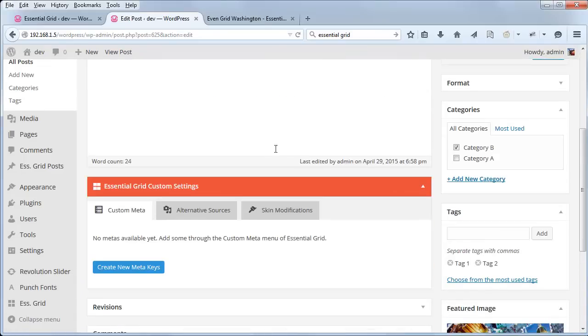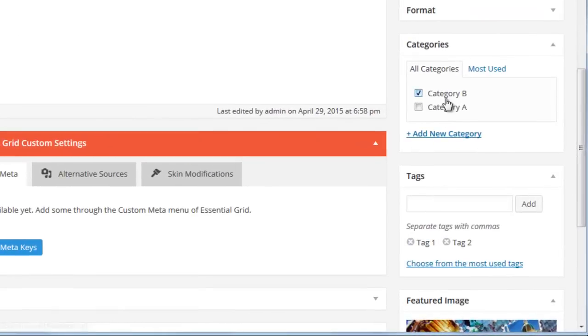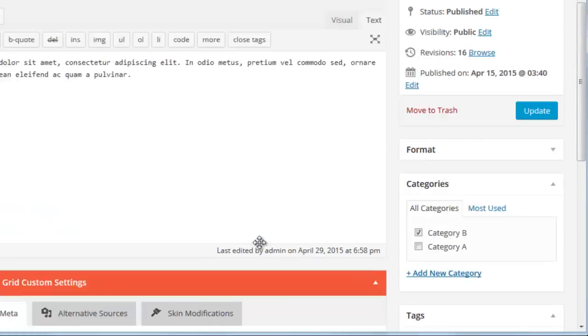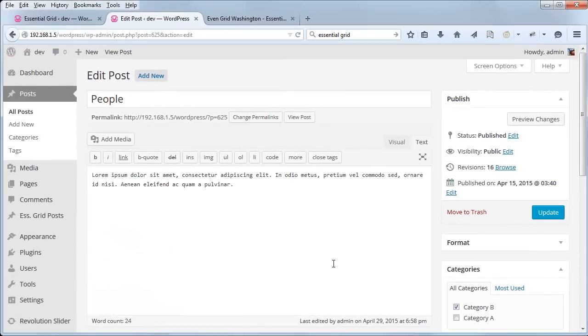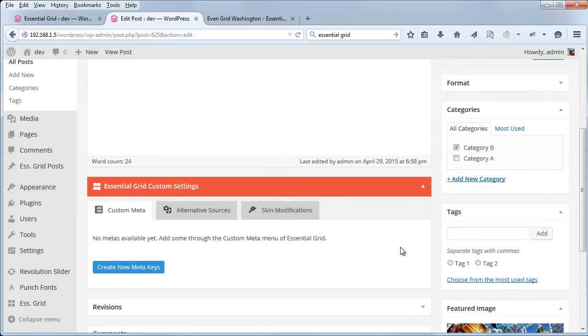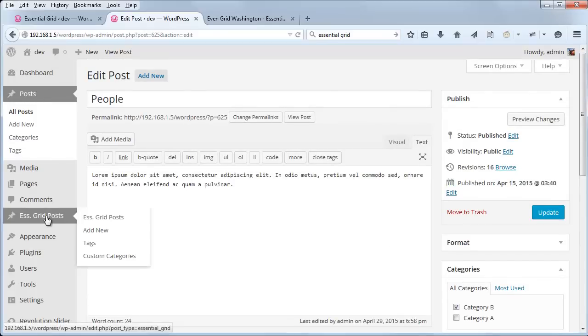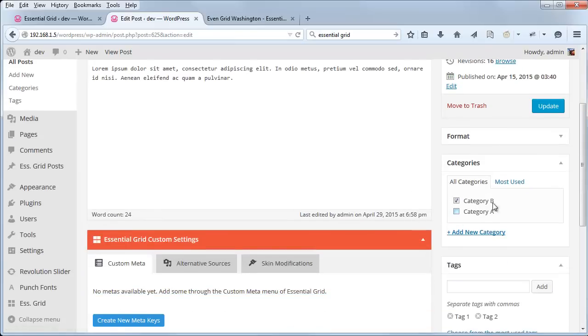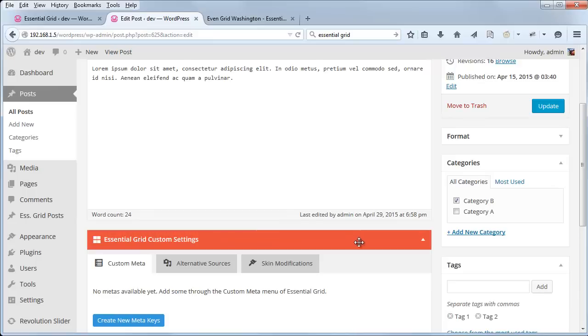I've also got a category assigned and some tags assigned. Now when using a post-based grid, the post itself, whether it's a regular post from your blog or an Essential Grid post, it has to have at least one category or one tag assigned. And the reason for this is because that's how we tell the grid what posts to pull in.